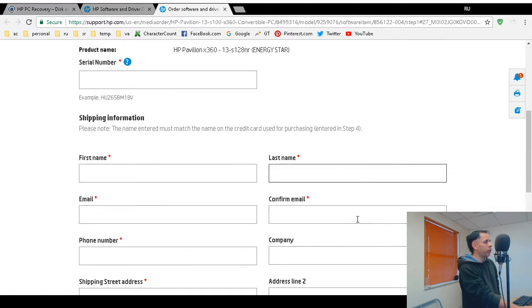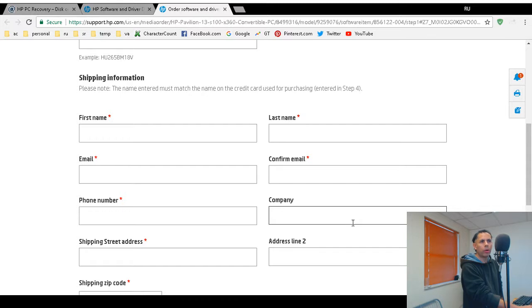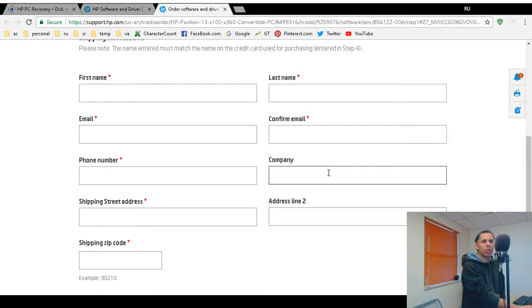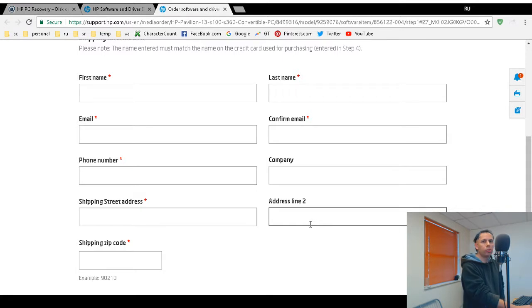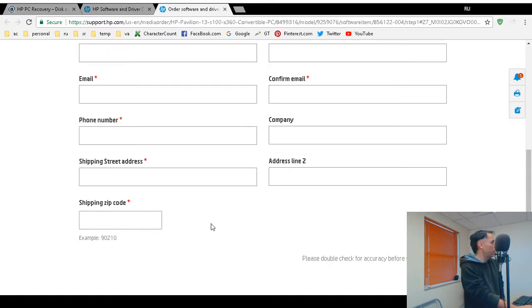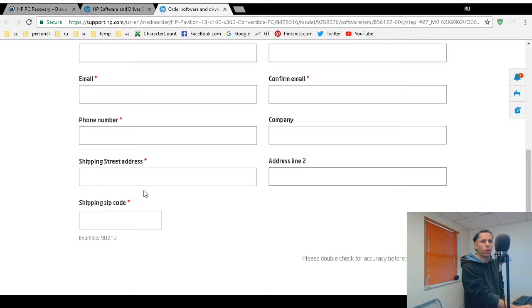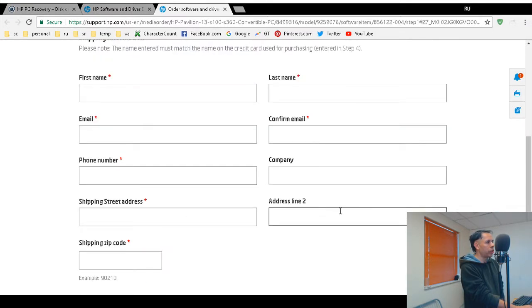You're going to have to enter your first name, last name, email, confirm your email address. That's where you will receive your order number and confirmation and maybe shipping information. Phone number. Company is optional. So if you have a business, that's optional. You might want to put down your business name. Shipping street address. The address line two is optional. I'm assuming that's if you have a suite, like I do. I have an office with a suite number or maybe an apartment number. And then shipping zip code.